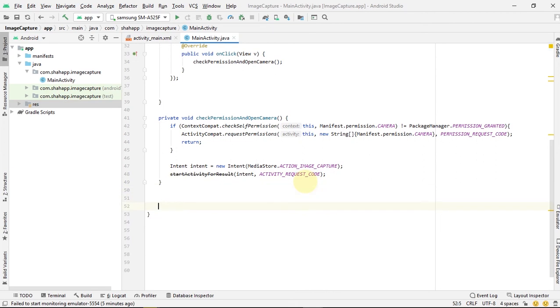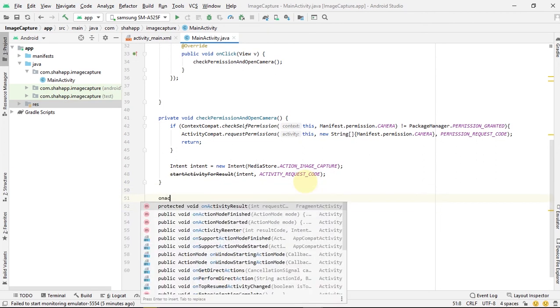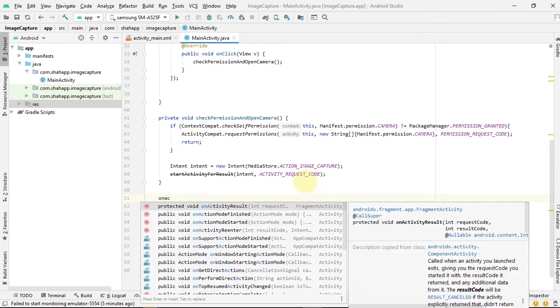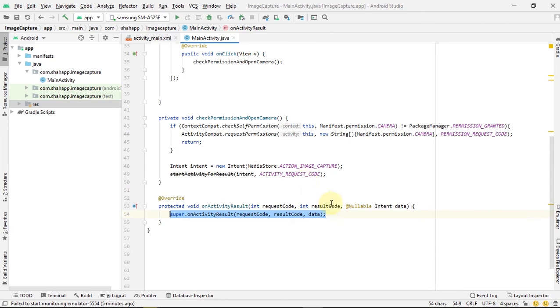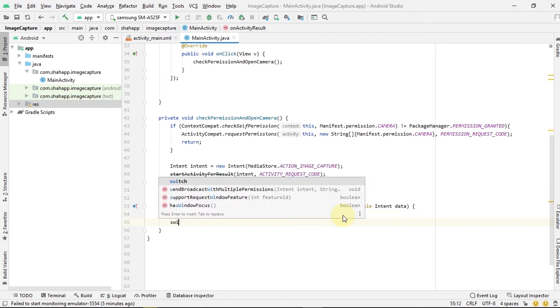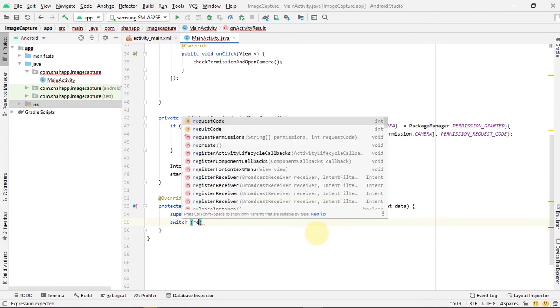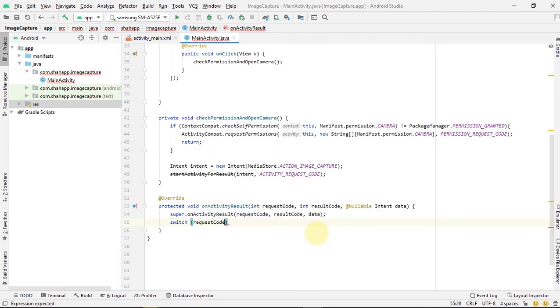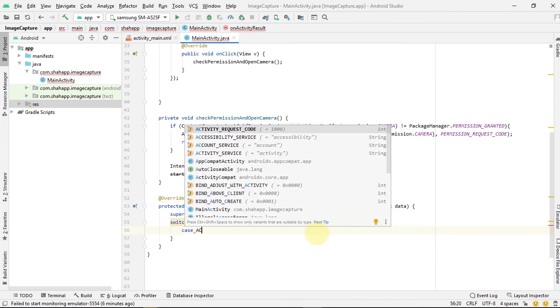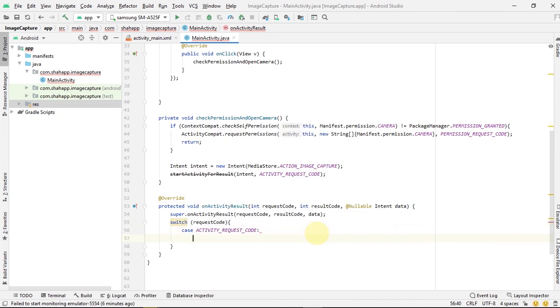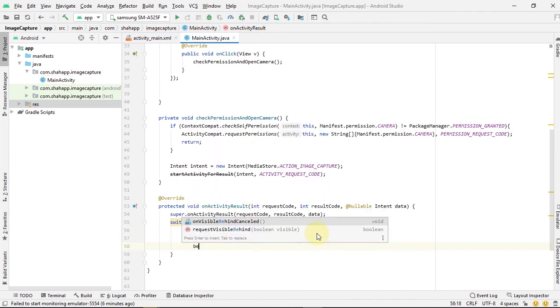Now we've created our method. It's time to capture the results that are returned from the camera activity. We override onActivityResult and use a switch statement. If request code equals activity request code...